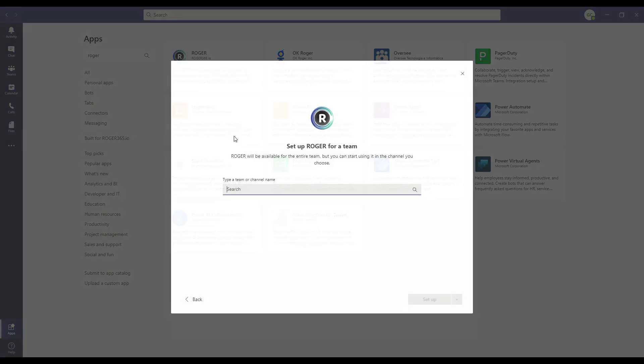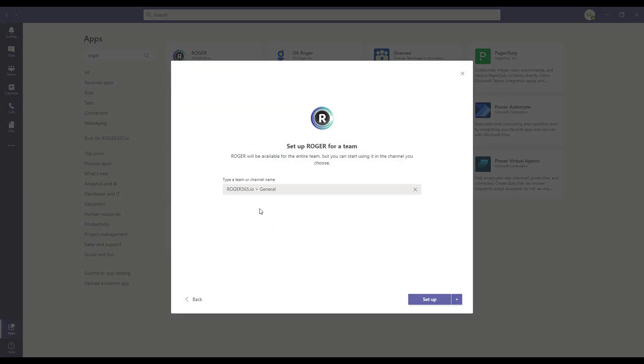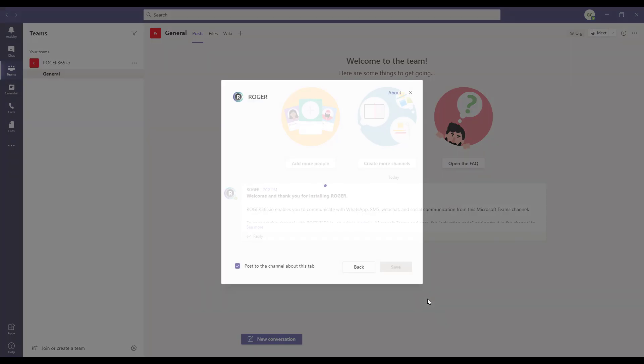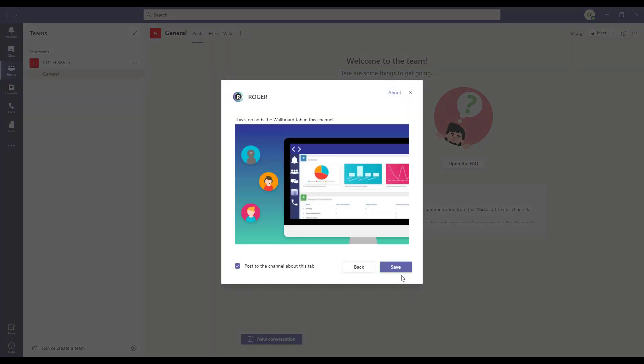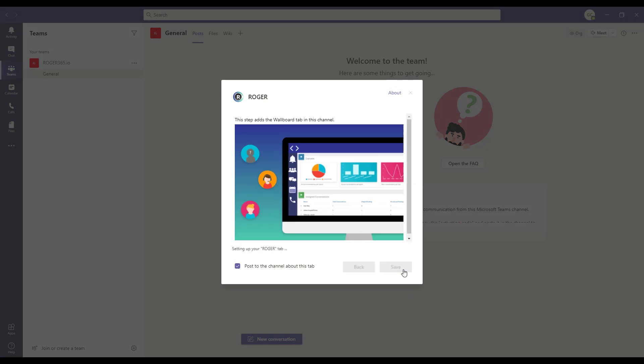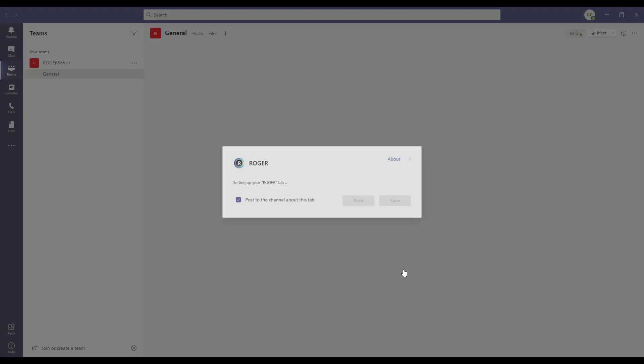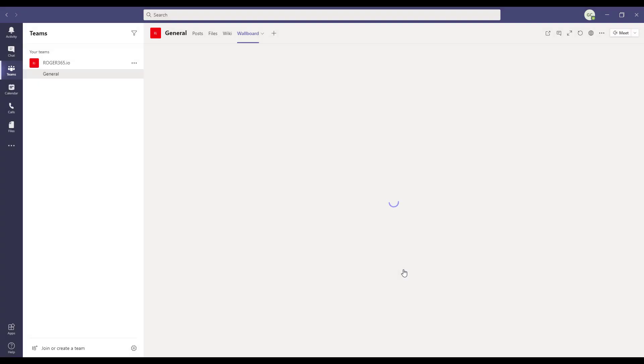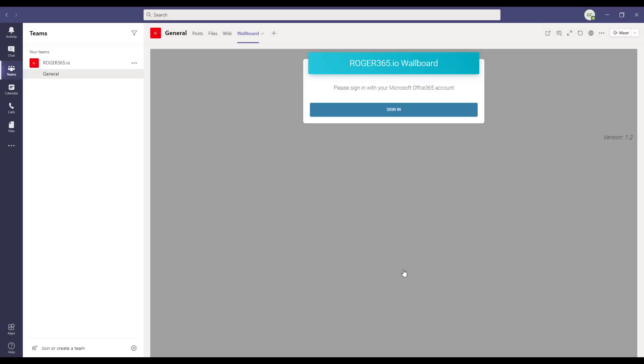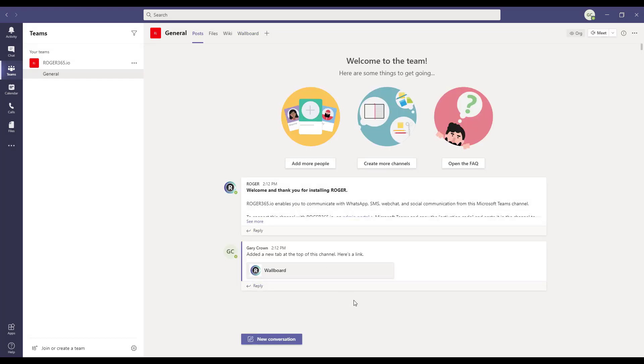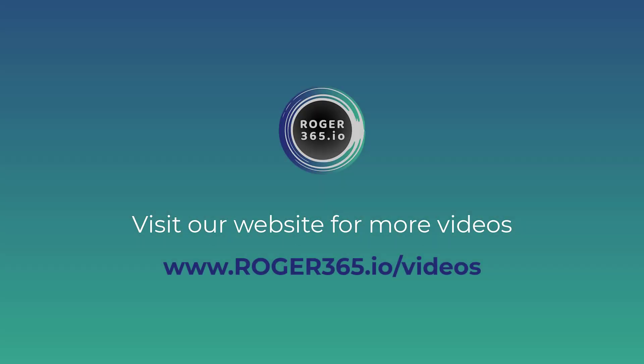Search for the team or channel that you would like to use with Roger 365. Now the app will be added to the team. Click on save to finish. You have now successfully installed the Roger app in Microsoft Teams. Bye bye.